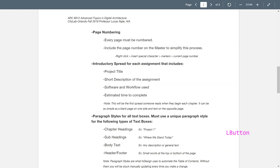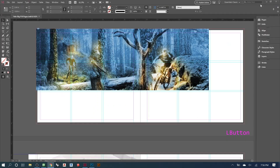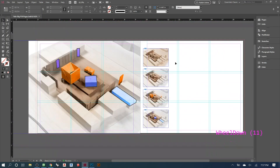Page numbers go on the master because they're always the same. If you have an inverted layout, you'd have an inverted master — that's the only time it would differ. You might want to take the page number off the main cover page, or only have it on the right. In that case, you'd have a master dedicated to that. For a normal layout, let's work on one that looks like the second page.